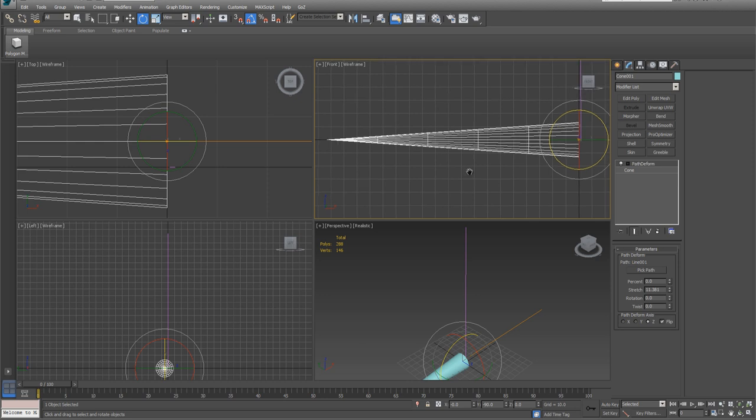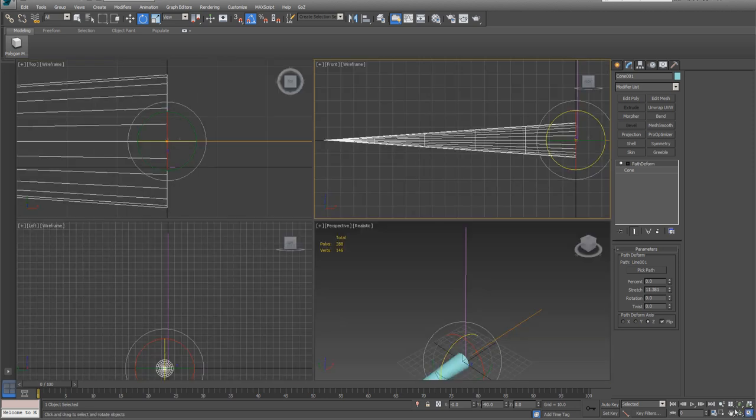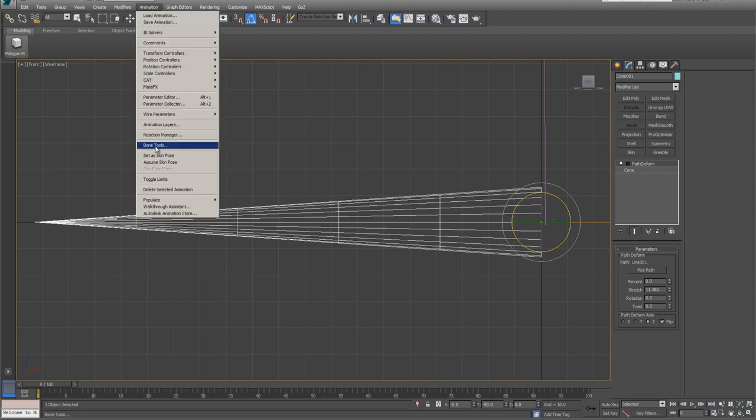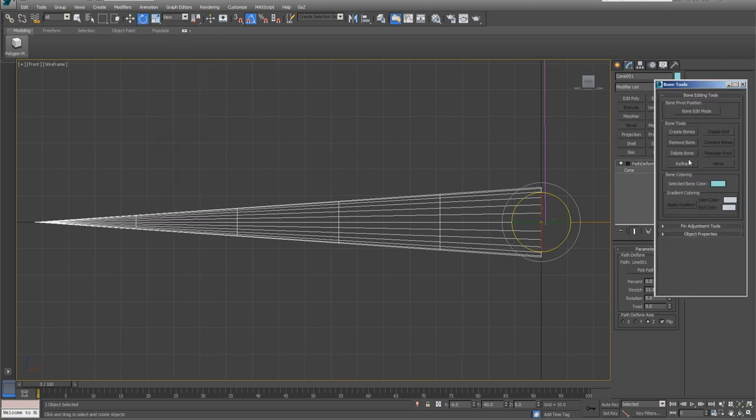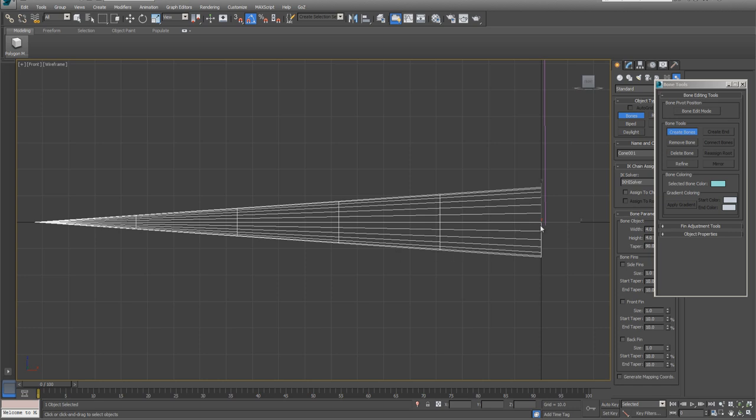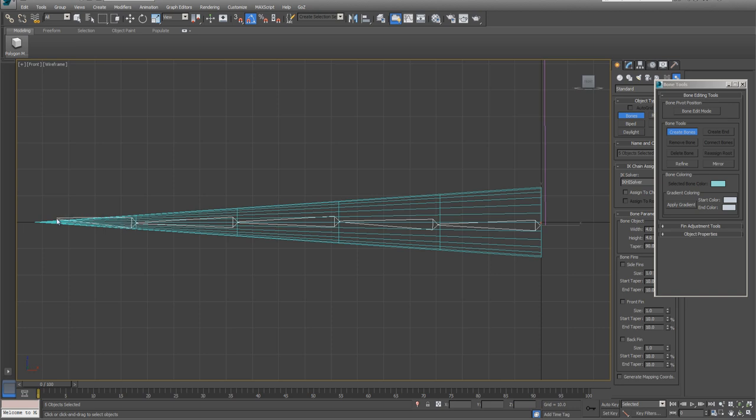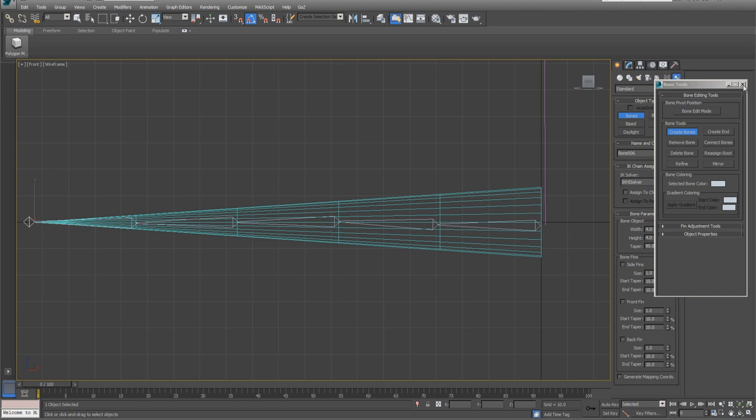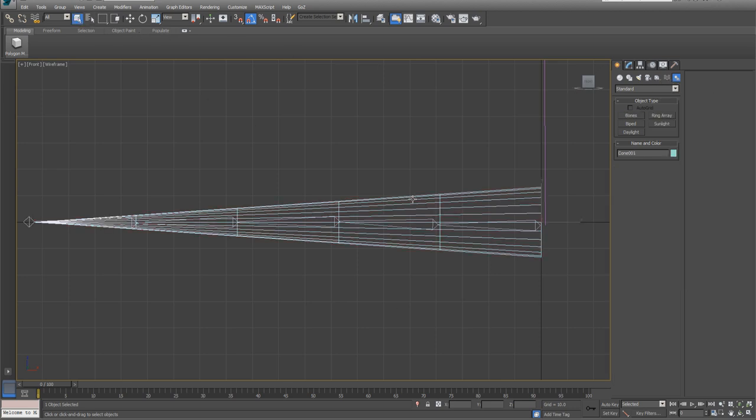We're going to go ahead and put the bones in it. Go into Animation, Bone Tools, Create Bones. Generally I put a bone in every one of these. This is not going to be real smooth, and I'll show you what I mean. This should have two to three times as many segments. Generally I will put a bone in each segment, doesn't have to be perfectly straight. At the end, right-click and you get your final bone.